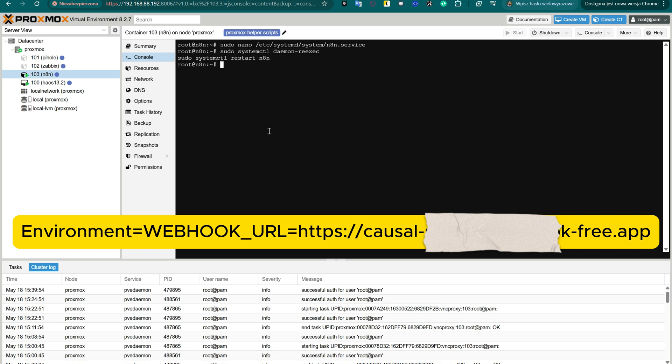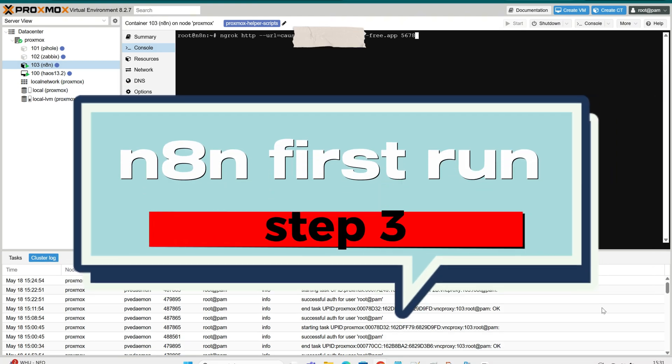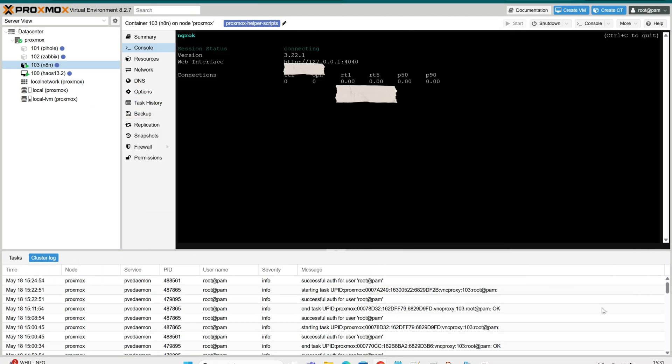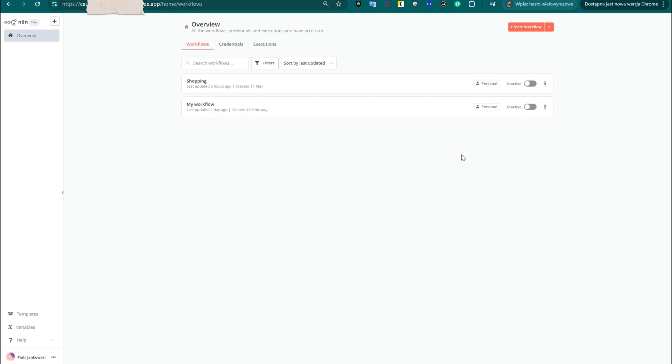To make sure that Telegram and other external services can reach our local N8N server, we need to set the correct public webhook URL by editing the N8N service configuration. Open the service file using this command, then restart ngrok to re-establish the secure tunnel. Once ngrok is running, go back to your N8N web interface using the newly generated URL — copy the address from the terminal and open it in your browser.